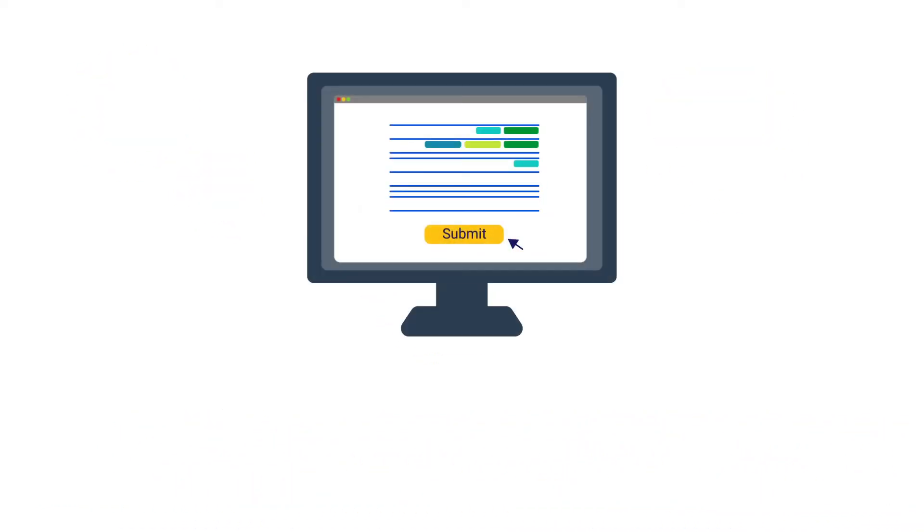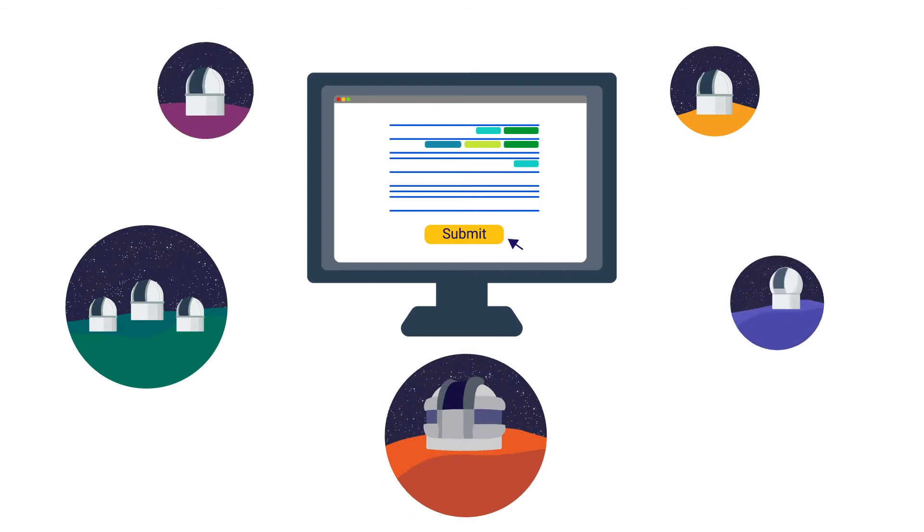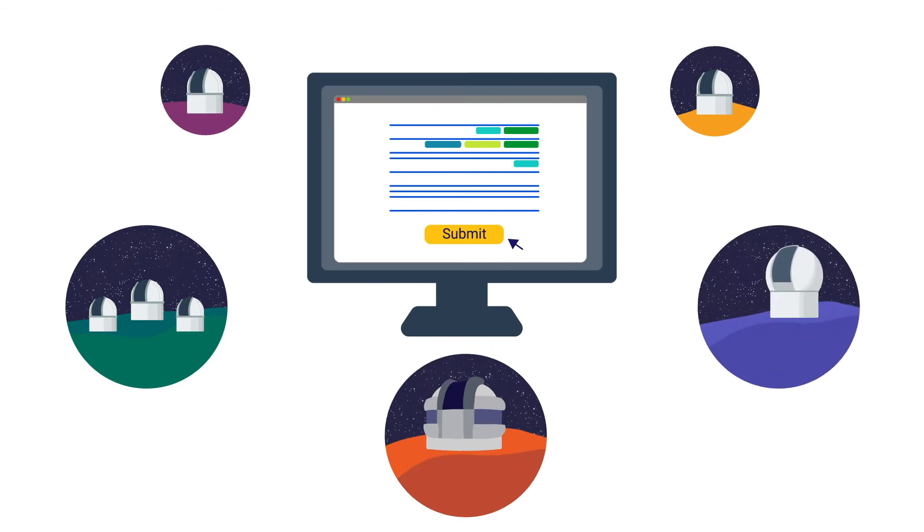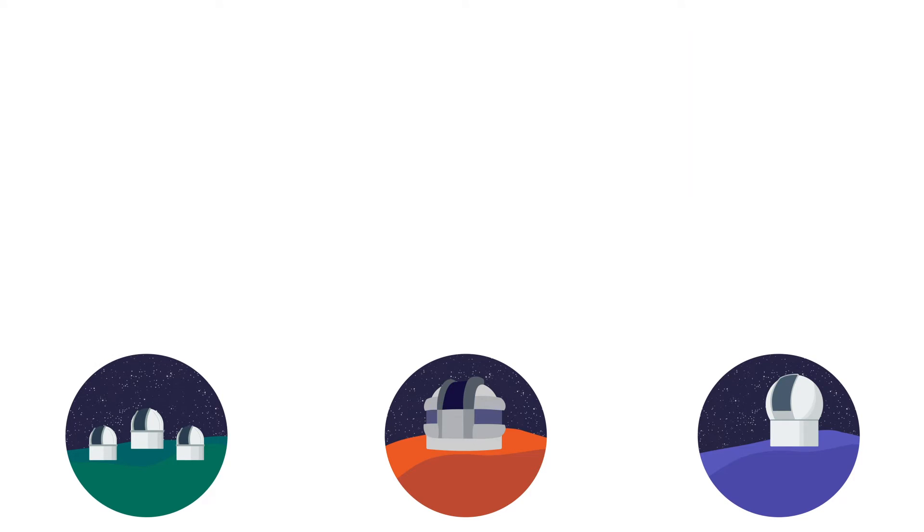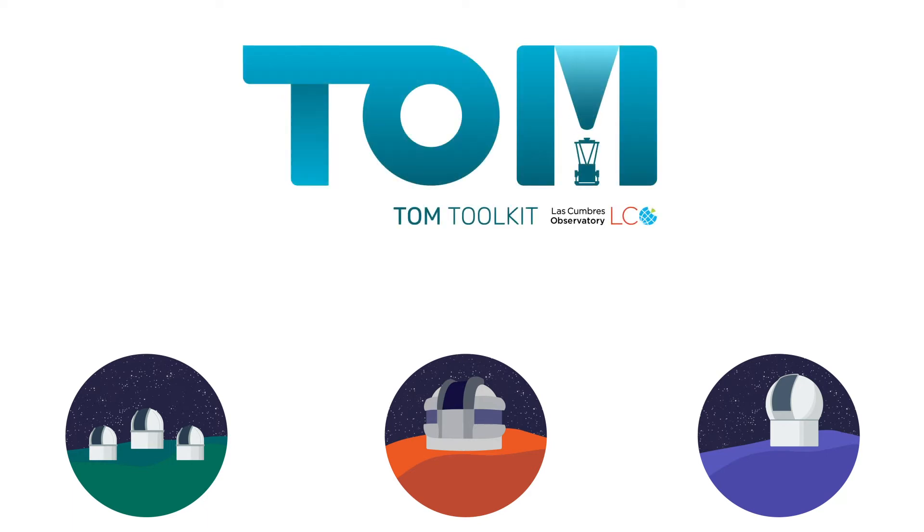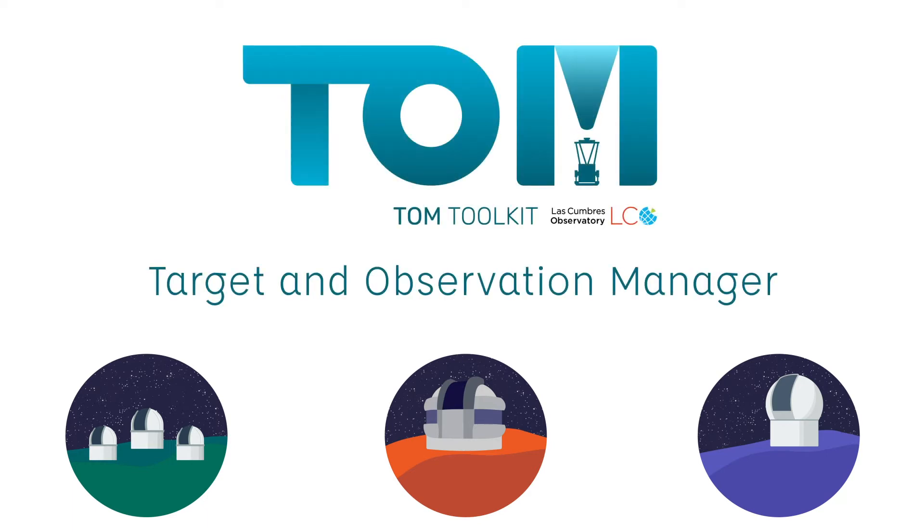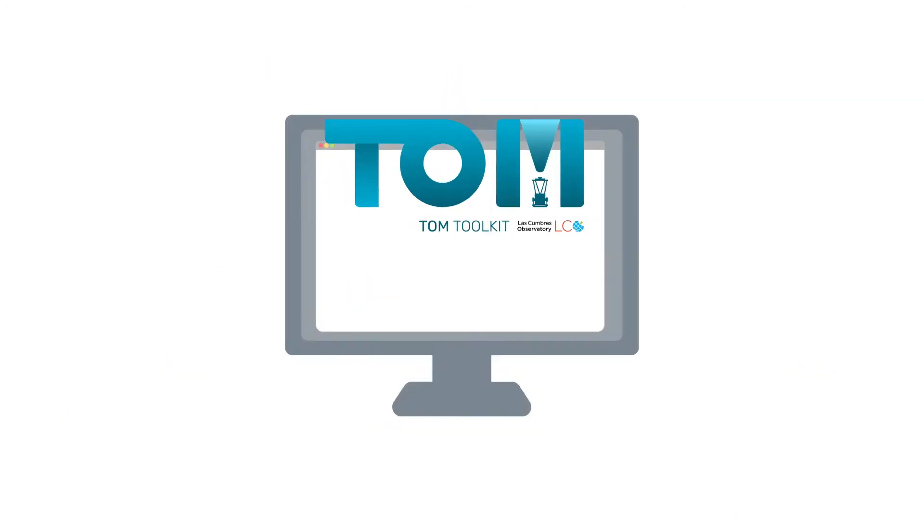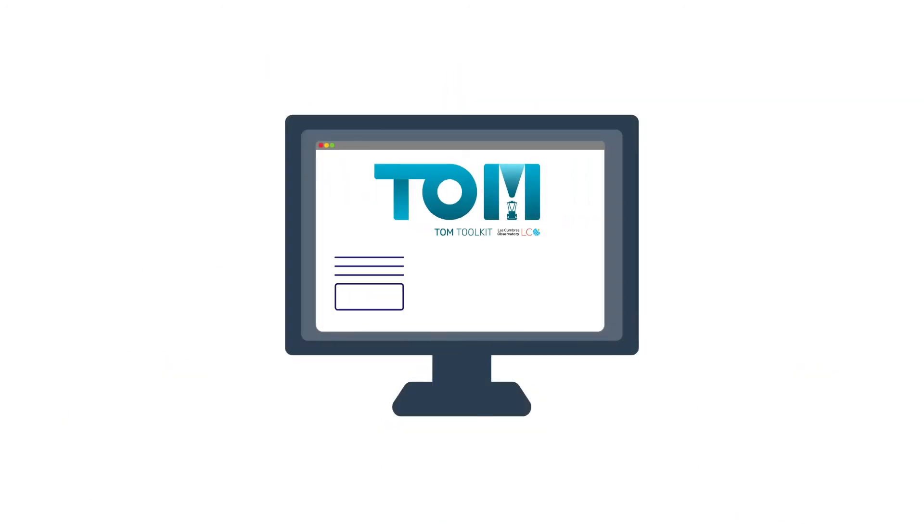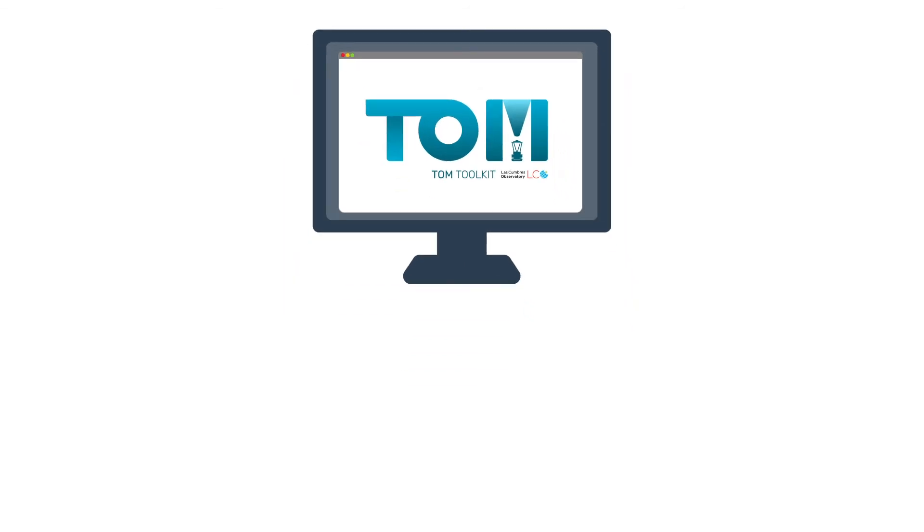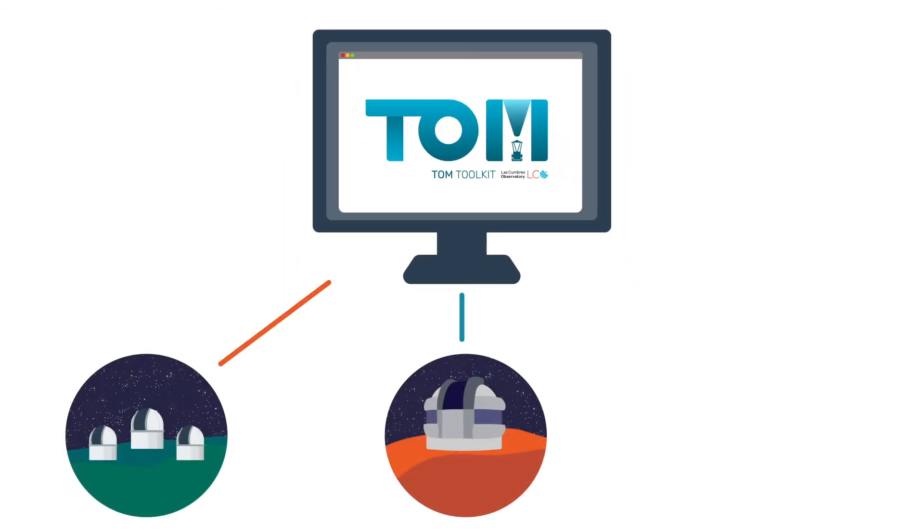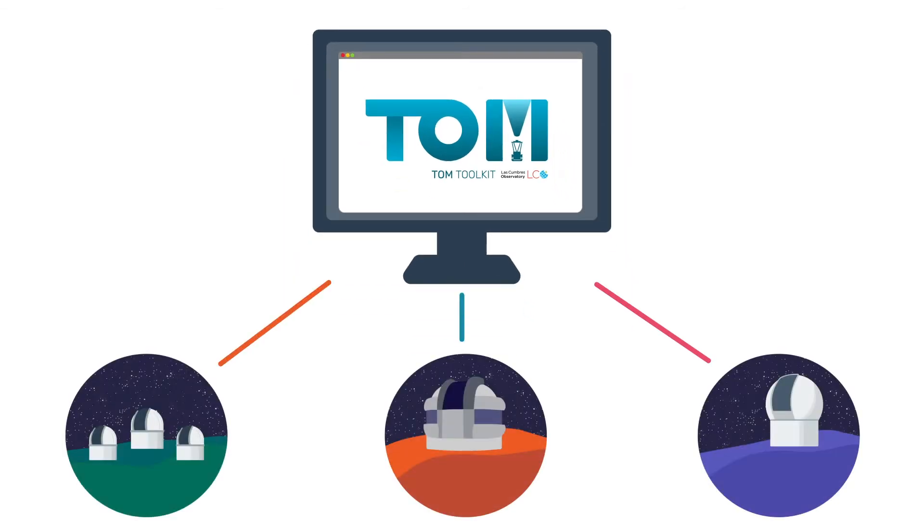Several facilities already offer online portals for astronomers to request observations. You can submit requests directly through each facility's own online portal, or submit requests through a TOM, Target and Observation Manager system. Using a TOM system can reduce the workload by handling the coordination of observations for you, and by providing a single common interface to all participating facilities.